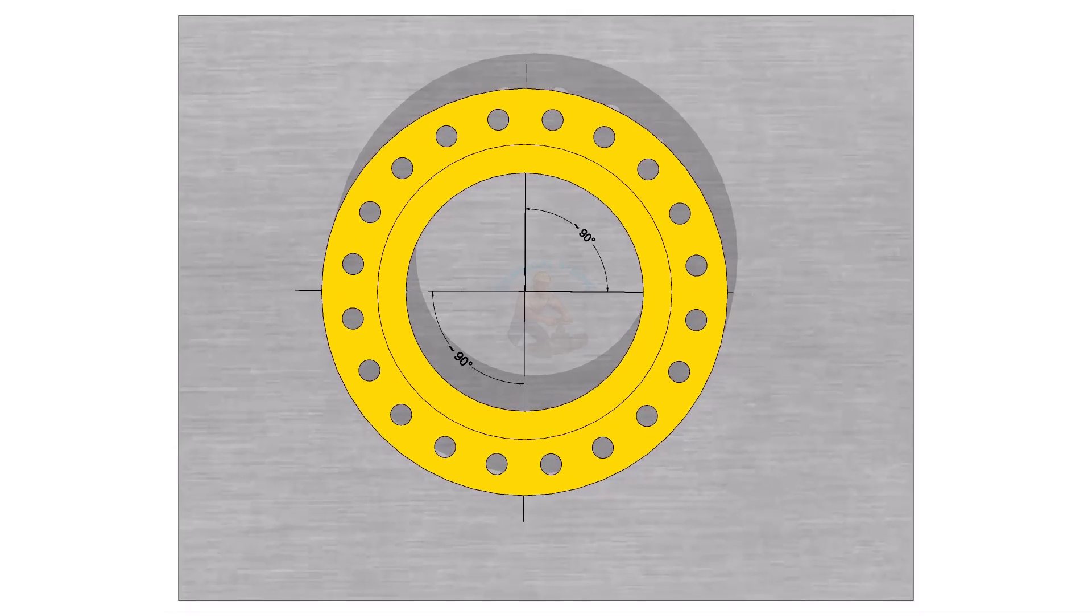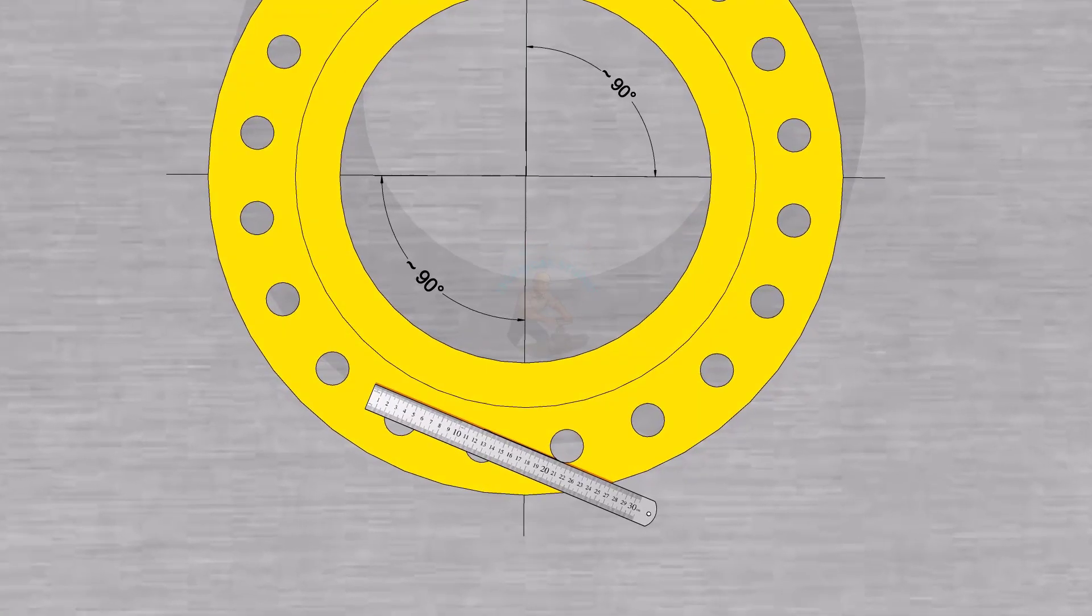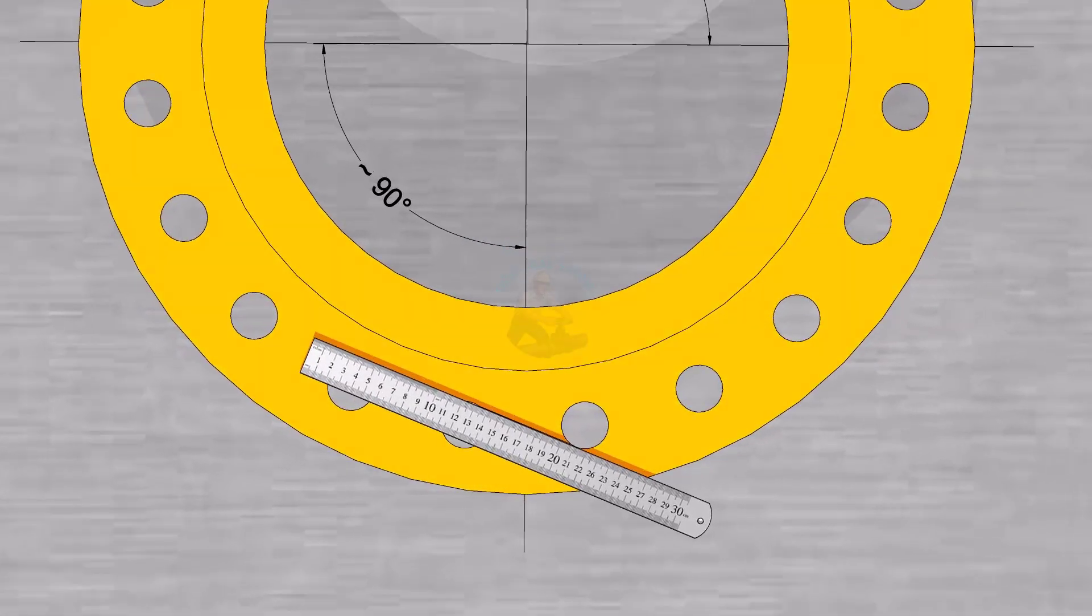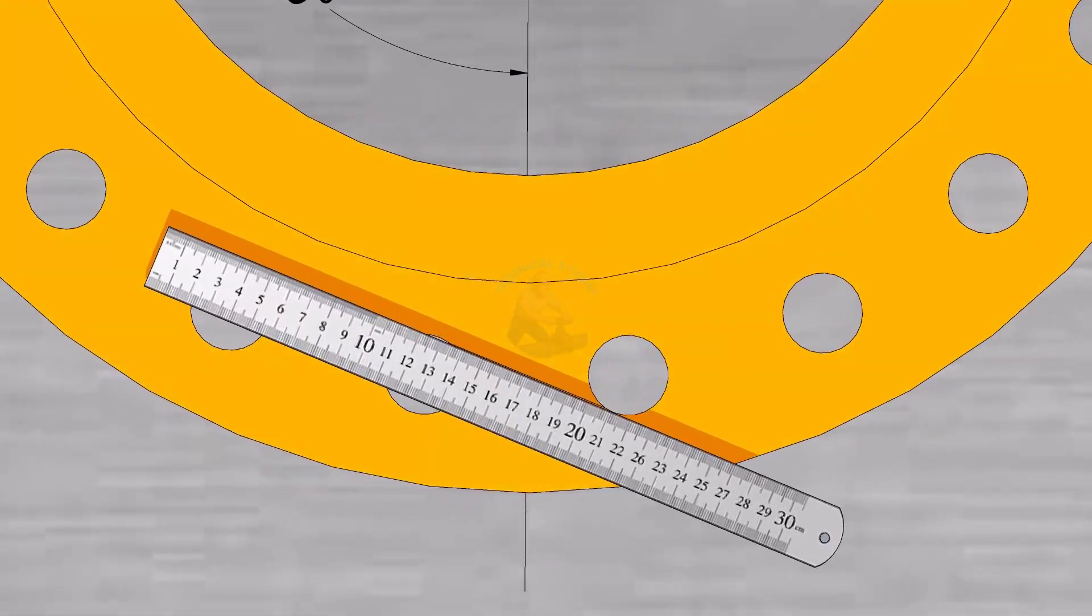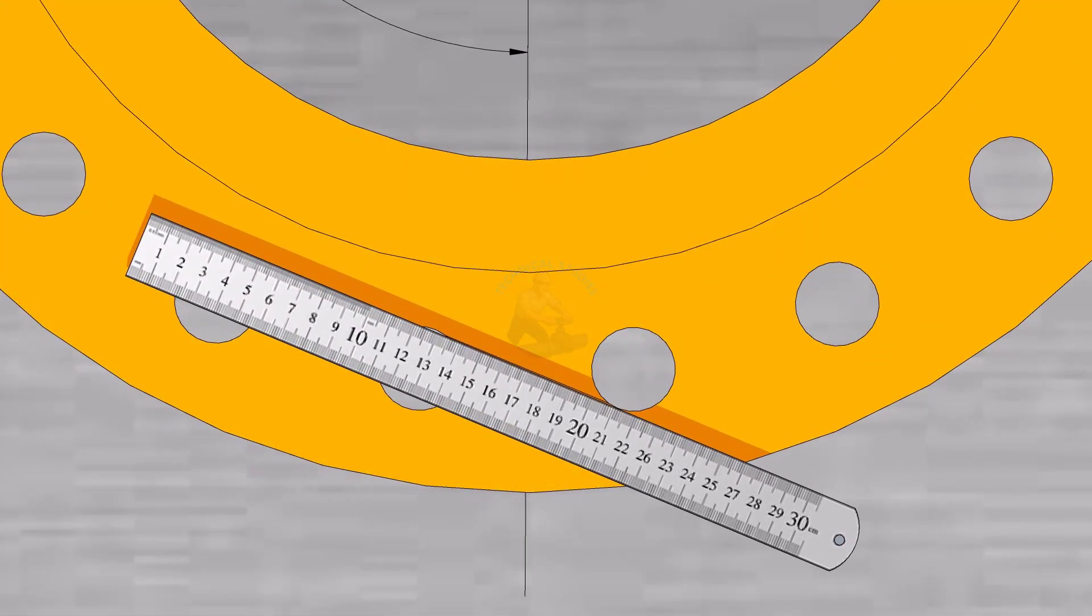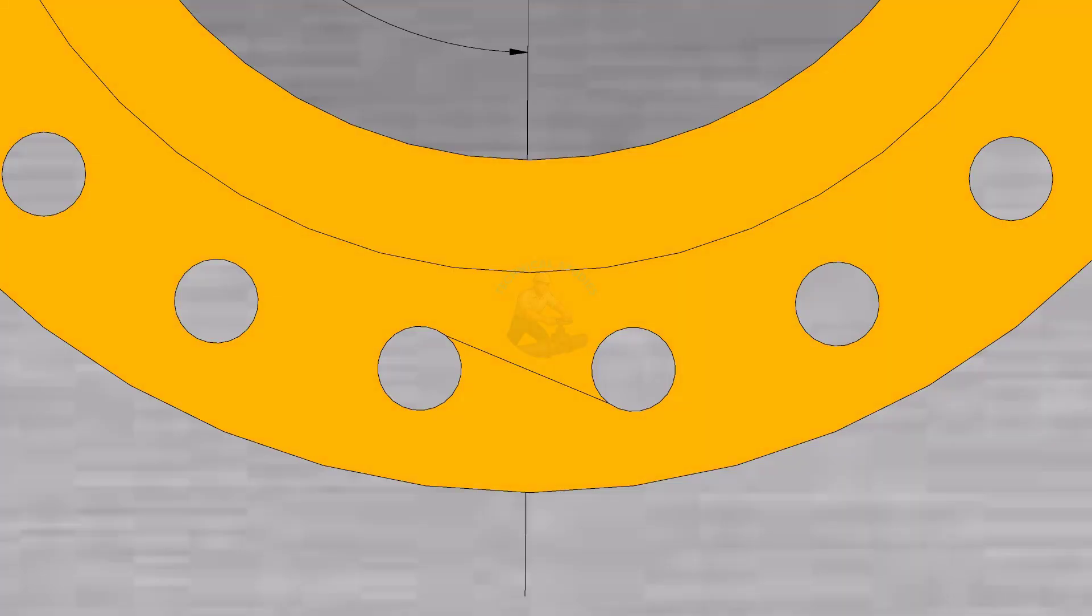On the flange face, draw tangent lines across two adjacent bolt holes as shown. Where those tangents meet the bolt holes gives you the centers of those holes.